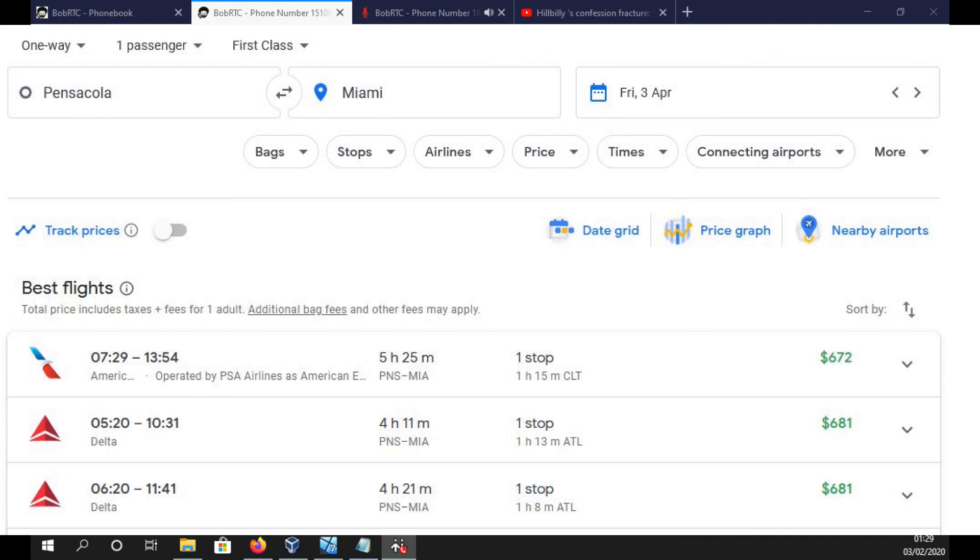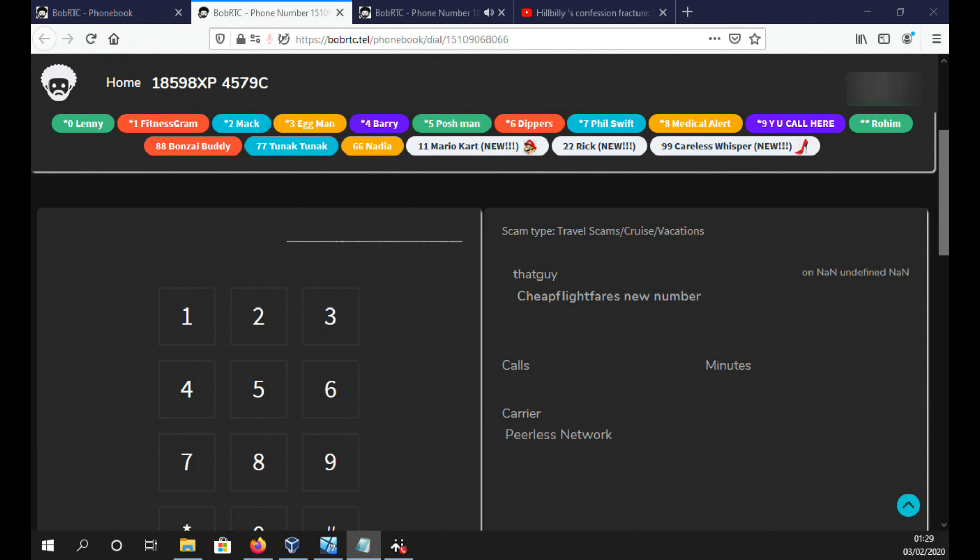You want to book it? Yes. Ok, what is the passenger name? Mark Burns. B-U-R-N-S.